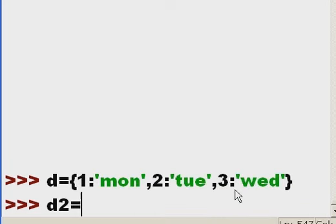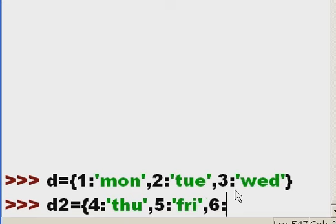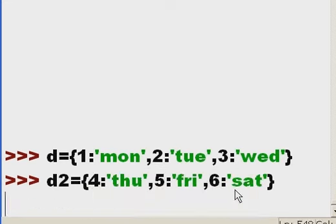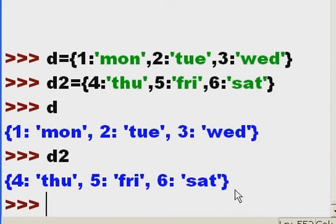d2 equals open curlies, 4 colon thu, just make it three letters shorter, 5 colon fri, comma, 6 colon sat, close curlies. Now d and d2. Wonderful.